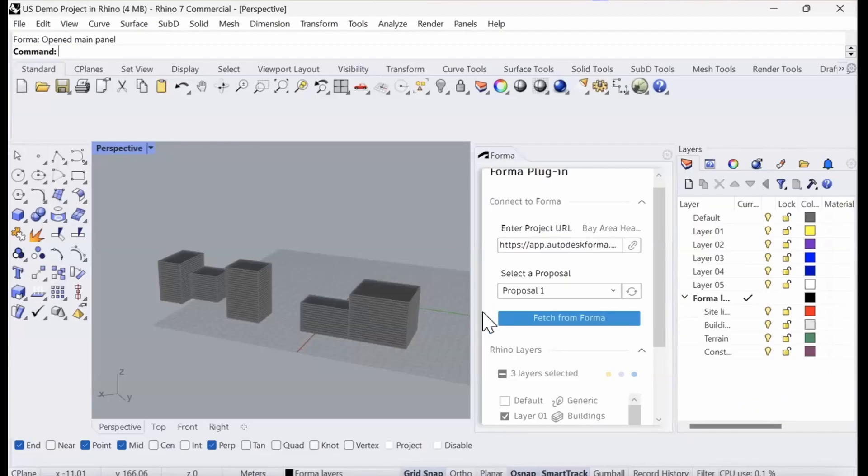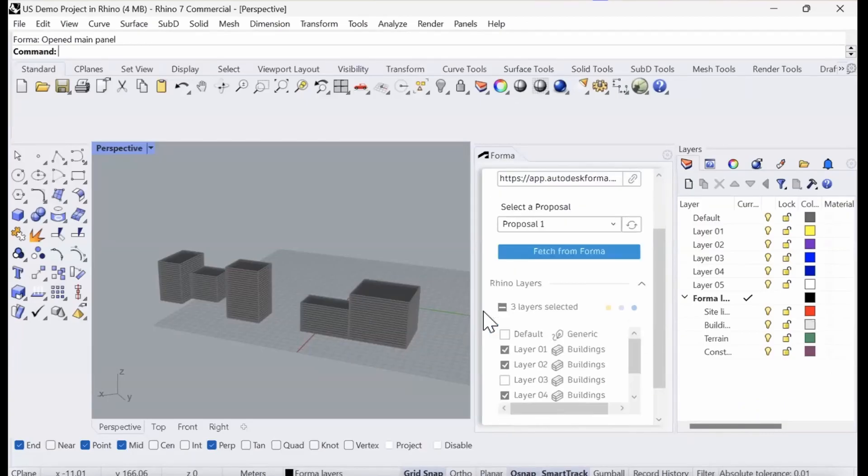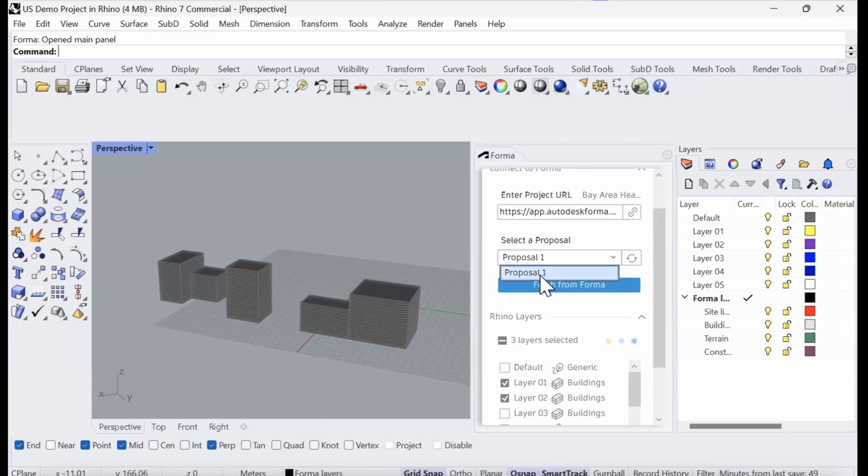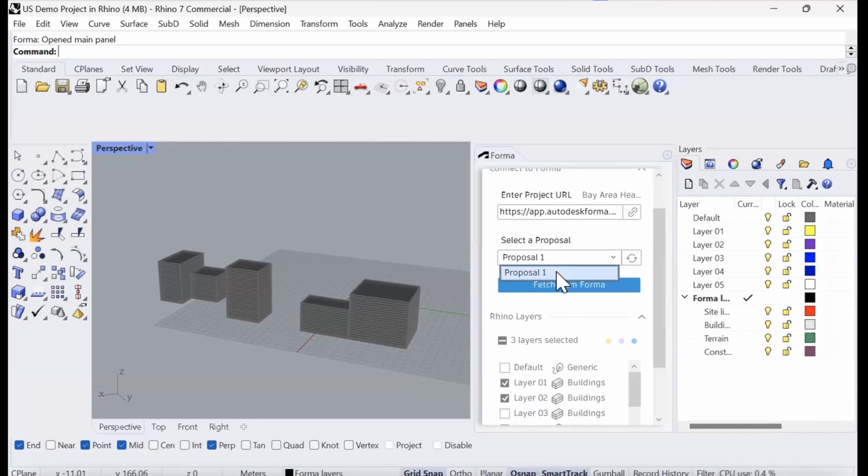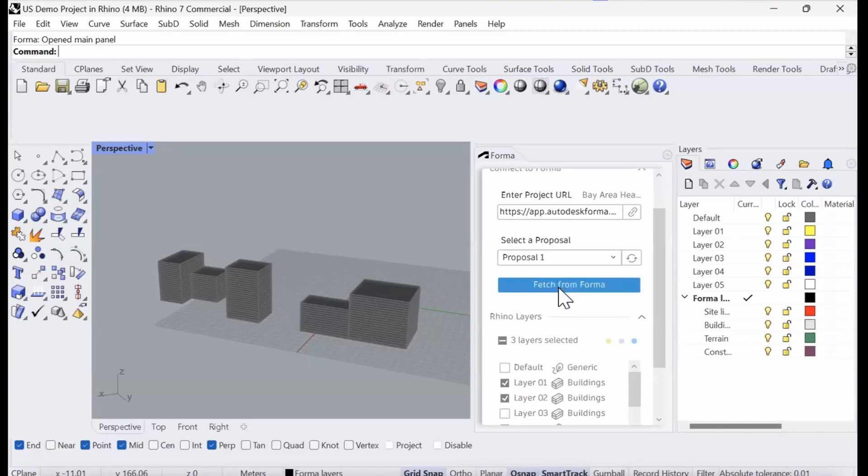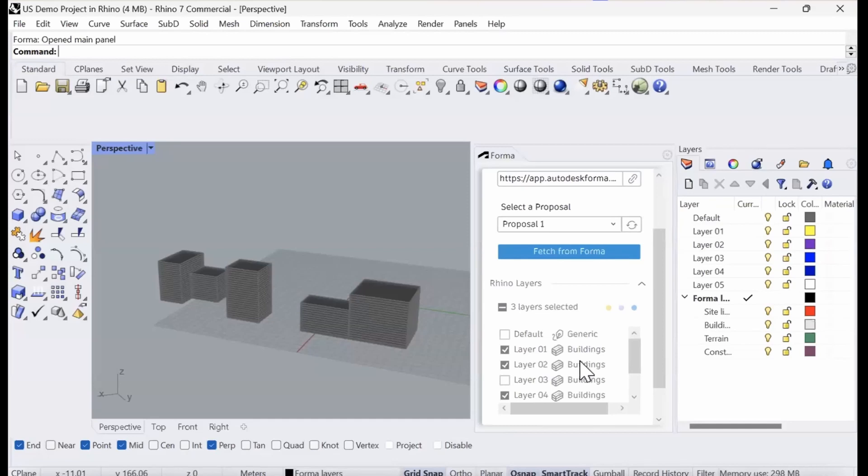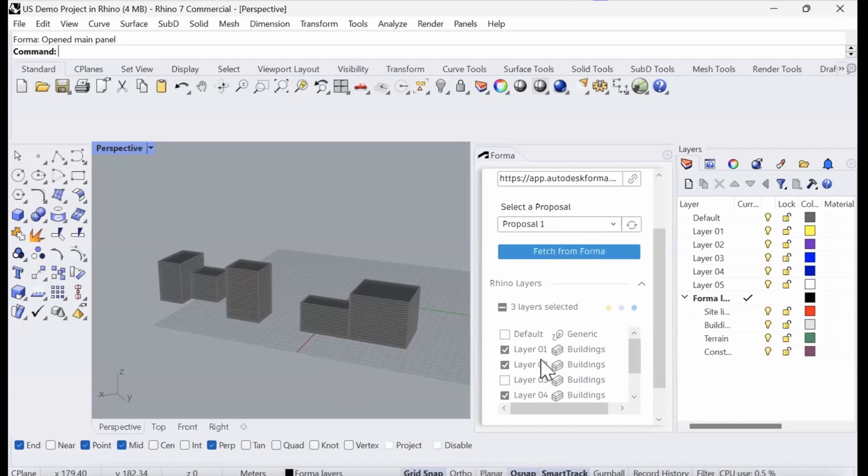If we now look in the Forma box, we can see that the Proposal 1, which is the only option that I had, has been loaded into the pull-down menu here. Here we have the option to fetch data from Forma and also, at the bottom, we can define the properties of the Rhino geometry in Forma terms.